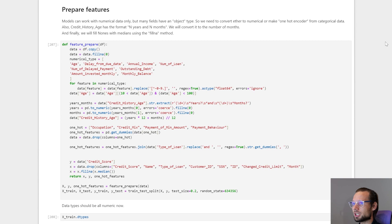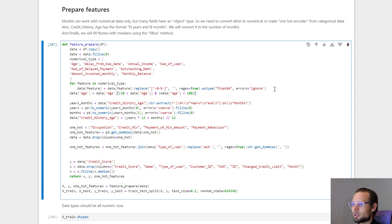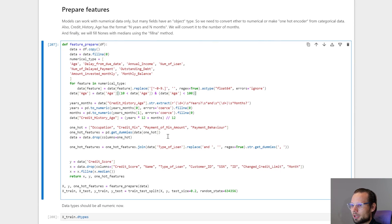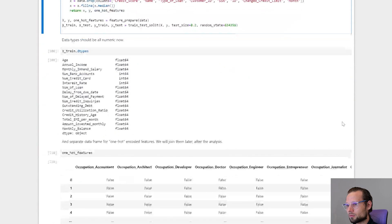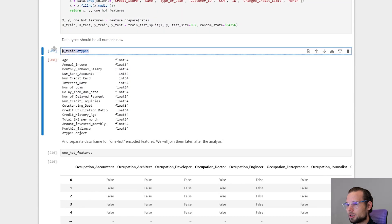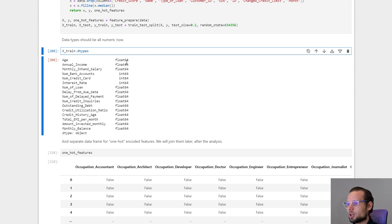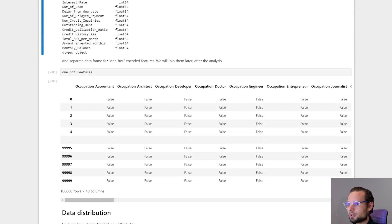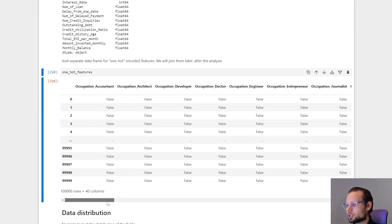One of the most important steps is preparing features. The main idea here is to convert text fields into float fields and make one-hot features from categorical features. So now we can look at our data. We don't have any objects or strings anymore, which is good. And here are our one-hot features.